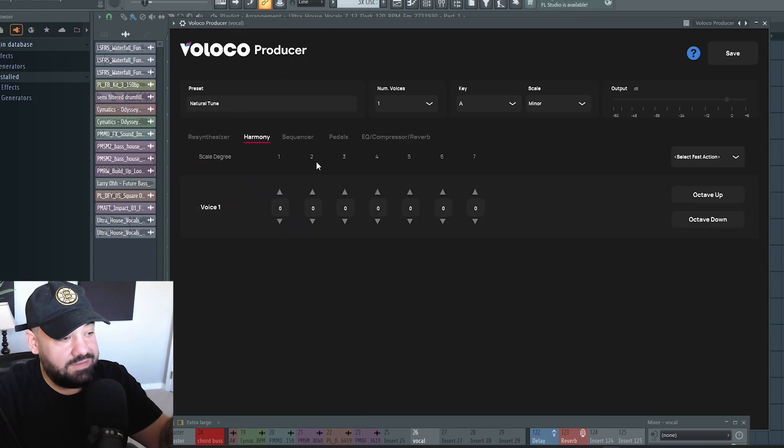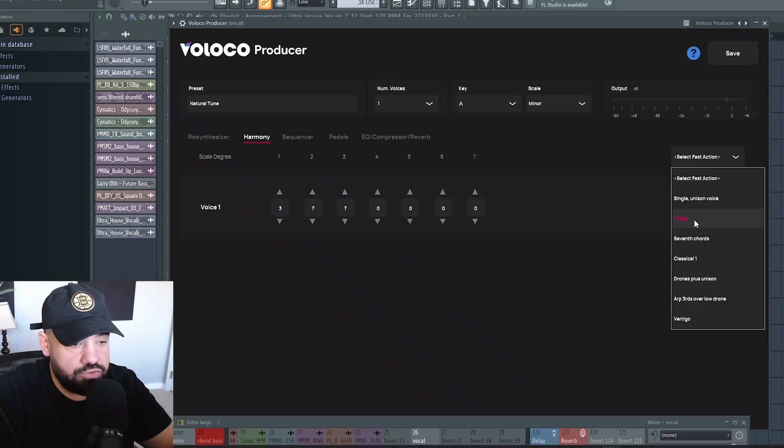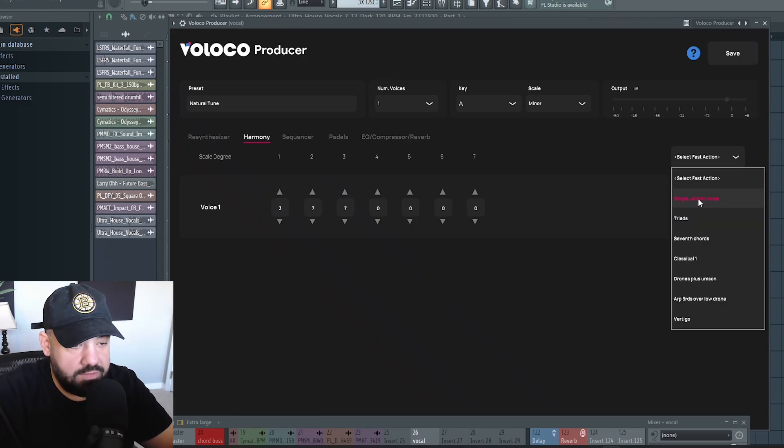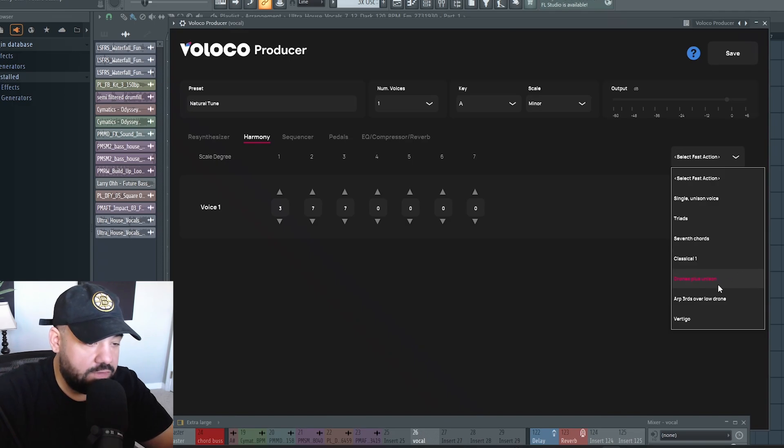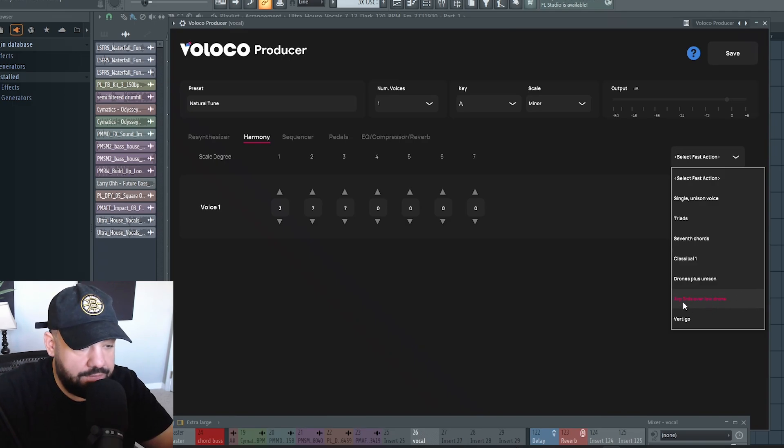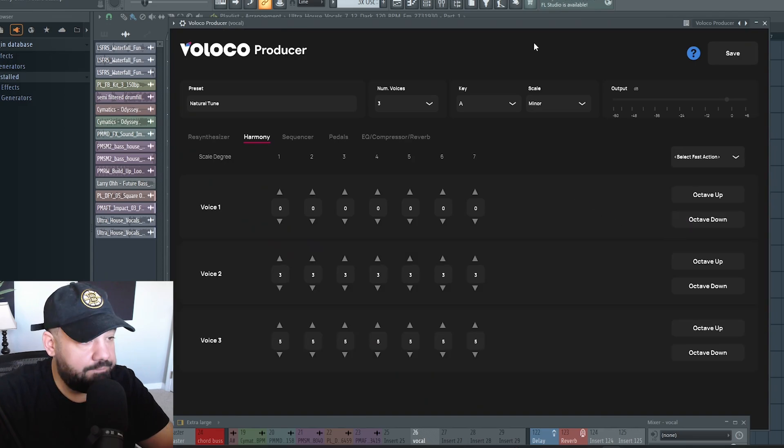What I really love is this harmony section. So let's choose triads. You can hit all these different presets: single unison voice, triads, seventh chords, classical, drones, plus unison, arp, thirds, over low drone, vertigo. I like triads.